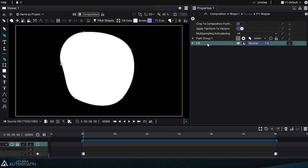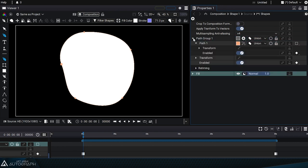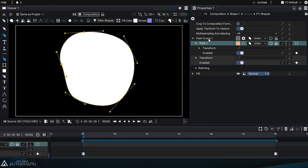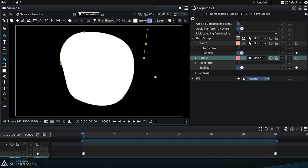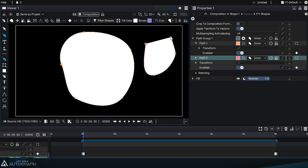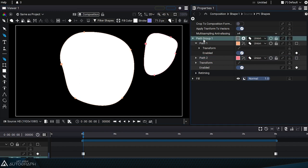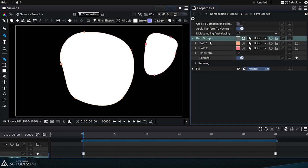First, there's a path group which contains the path that we just drew. By selecting this path group and drawing a new shape, a second path, path 2, will appear within the path group. So a path group is meant to contain multiple paths.